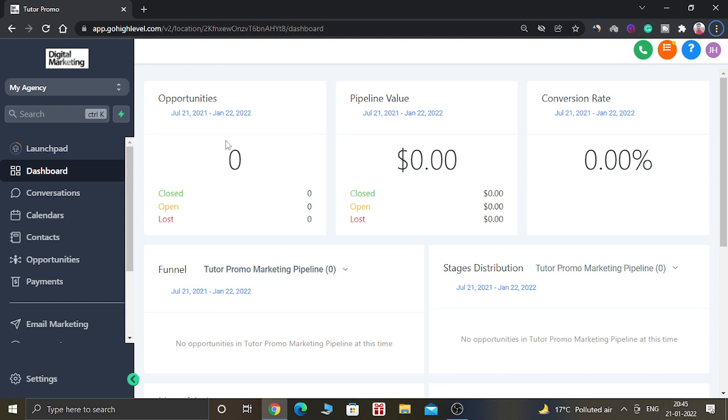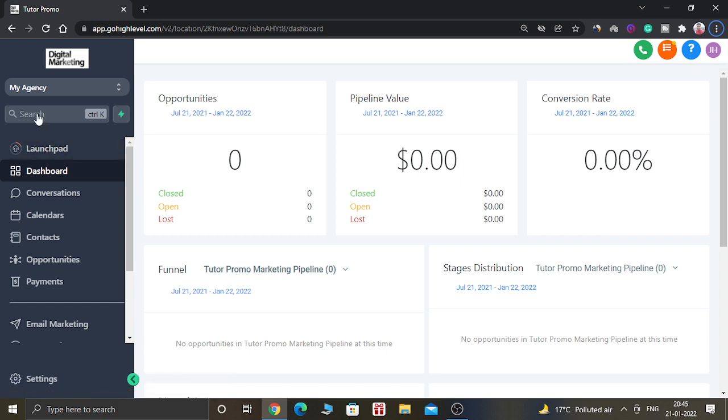When you come to the Go High Level dashboard, it will look like this. You can see in the left hand corner the new button has been added called Search.